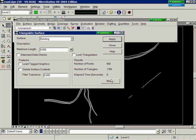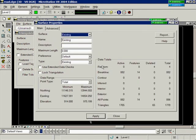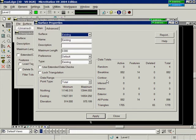We can select More to bring out the surface properties dialog which will tell us how many random points, brake lines, contours, etc. were imported. You can also review the data range to see the minimums and maximums of your northings, eastings, and elevations.